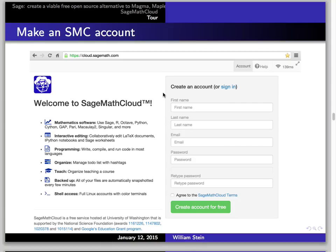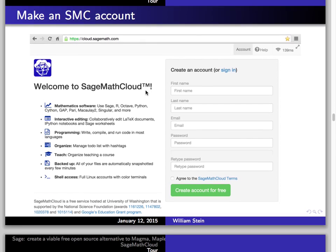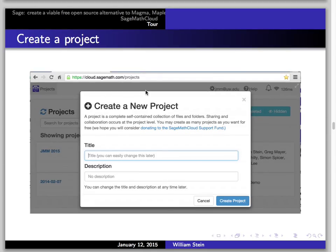Everything related to SageMath Cloud is completely free. Once you've created an account, you'll see a page that says 'projects' — it will be empty. There'll be a blue button that says 'create a project.' You click on that, a dialog pops up, and you type your title and description. By default, everything is private — it's not like GitHub where you have to pay money for things to be private. You enter a title and optionally a description, click 'create project,' and you have a new project.